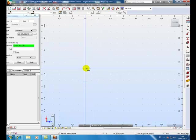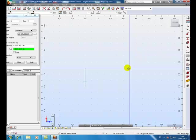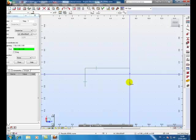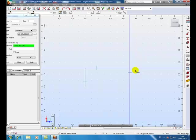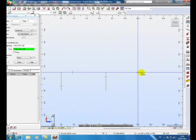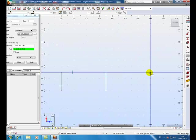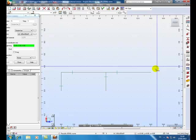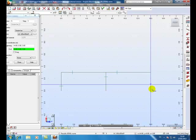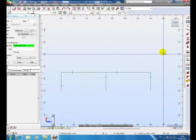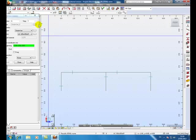OK, beam 7 meters, column 3 meters. First bay, second bay. Beam 7 meters, column 3 meters.